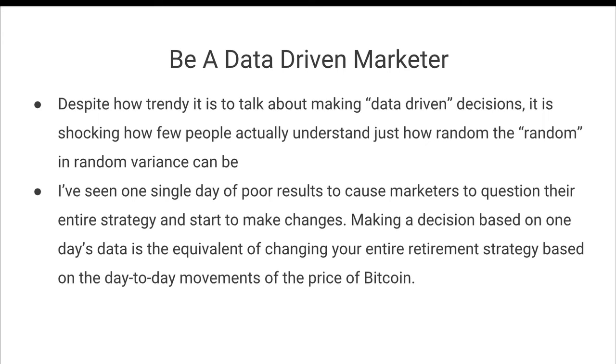That is just ridiculous. Eight clicks is not a large enough sample size. That is pure random chance. You can't make a decision based off that.